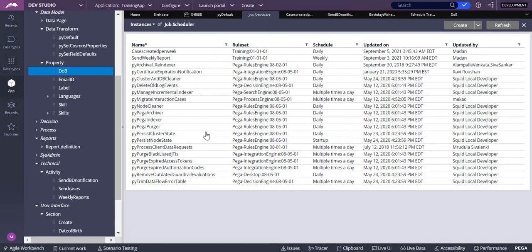From Pega version 8, we are replacing agents with job schedulers or queue processors. A queue processor is always attached to a work object — your cases. Since we are not dependent on cases and it should happen multiple times, queue processor won't work. A job scheduler can run multiple times, so whenever we need something to run every day, we go with a job scheduler for background processing.